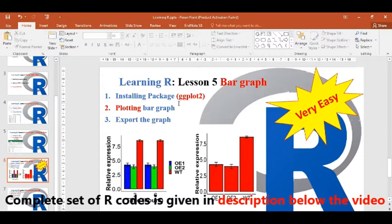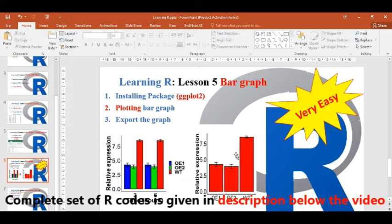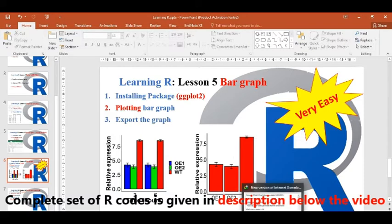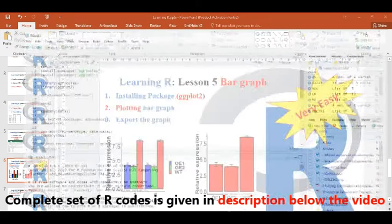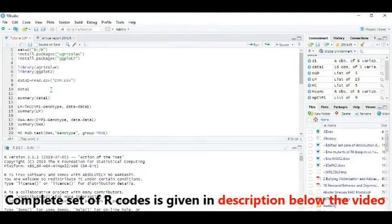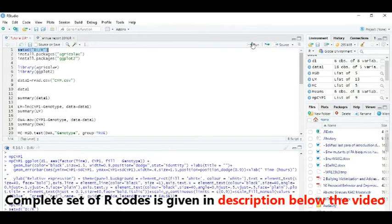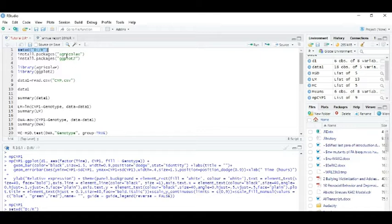We can plot single bar graphs and multiple bar graphs, and then we will export that graph. First of all, we will go to R Studio, run that command set directory and install this package ggplot2.